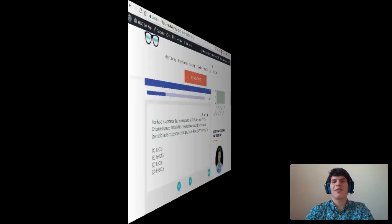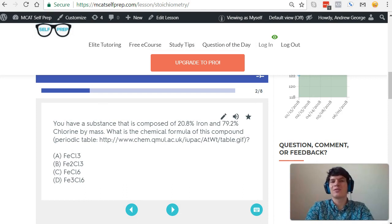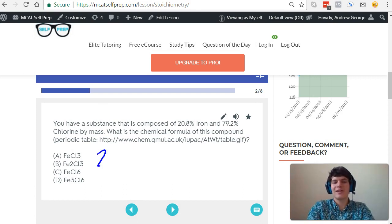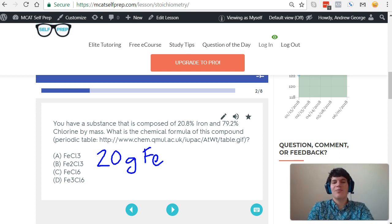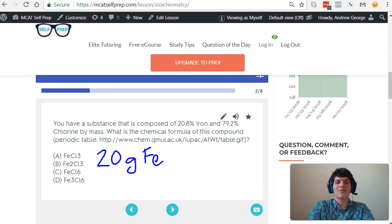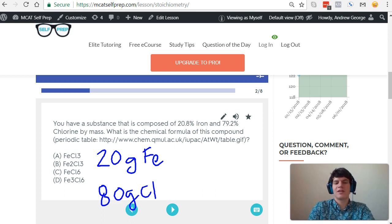In approaching this practice problem, you want to pretend like you have 20.8 grams of iron, and I'll just approximate that as 20 grams of iron. And we also want to pretend like we have 79.2 grams of chlorine, and I'll approximate that as 80 grams of chlorine.